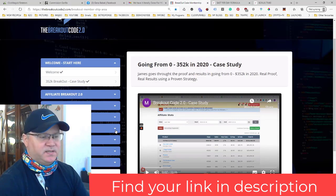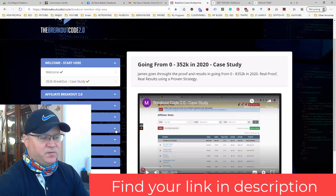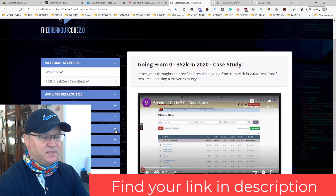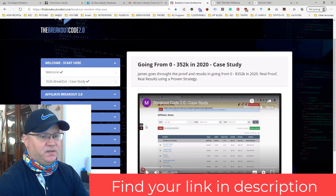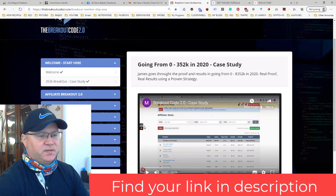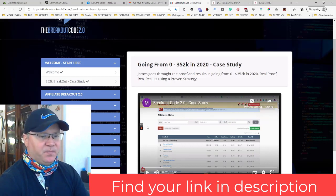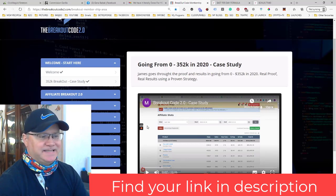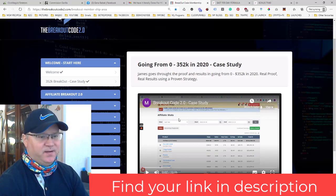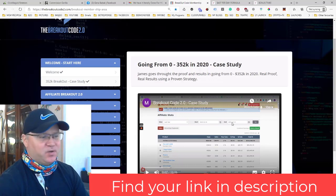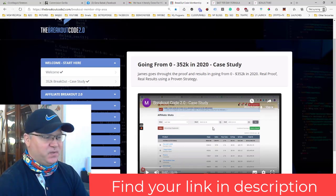You will get access to some of the best traffic sources which James Fawcett used during 2020 to make more than $300,000 just on Warrior Plus.